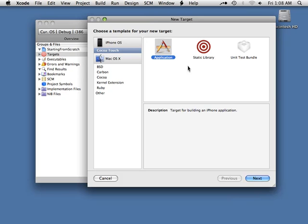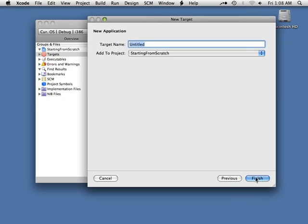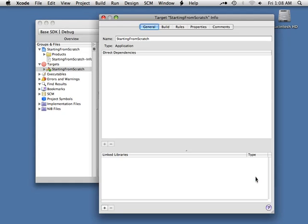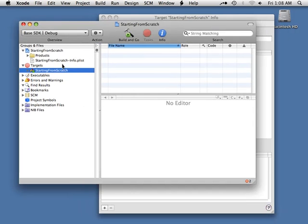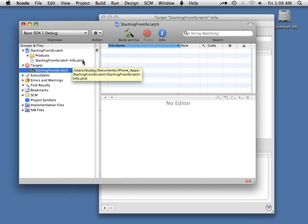With the Cocoa Touch application selected, let's go ahead and hit Next. For the target name, I'm going to set it to the same as my project name — Starting From Scratch — and let's hit Finish. Now we're going to get a target in place. We also get something else: if you take a look back here, we have our info property list automatically created for us.